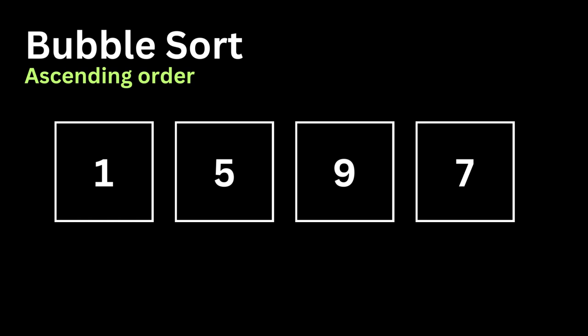And then we compare the values again. And then we will ask the question, is 9 greater than 7? The answer will be yes.